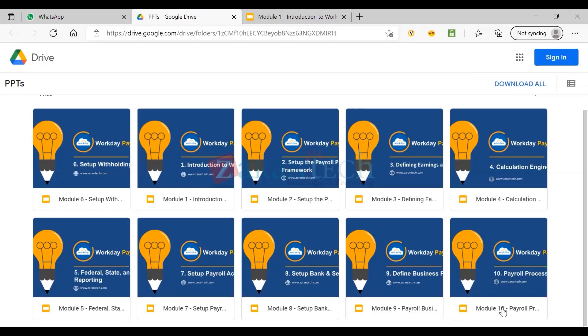Finally, we'll get into payroll processing — how to run on-cycle payroll, off-cycle payroll, and retro processing. That's our overall curriculum. We'll go into the details of each module, get hands-on, and have activities planned so you can practice.